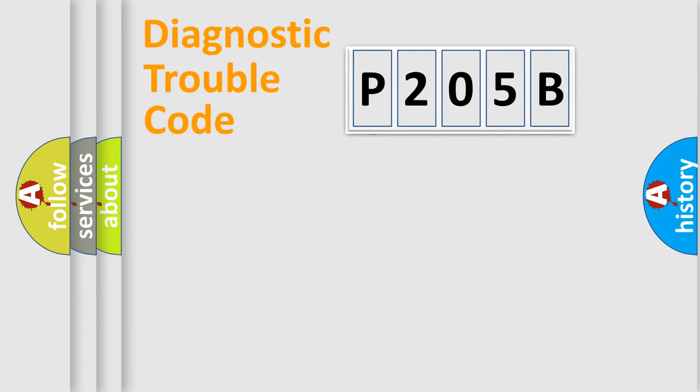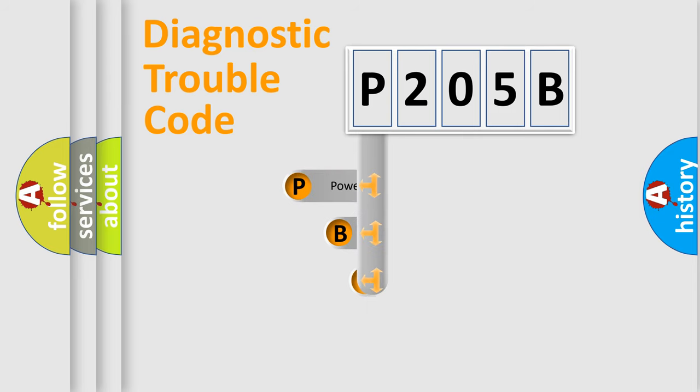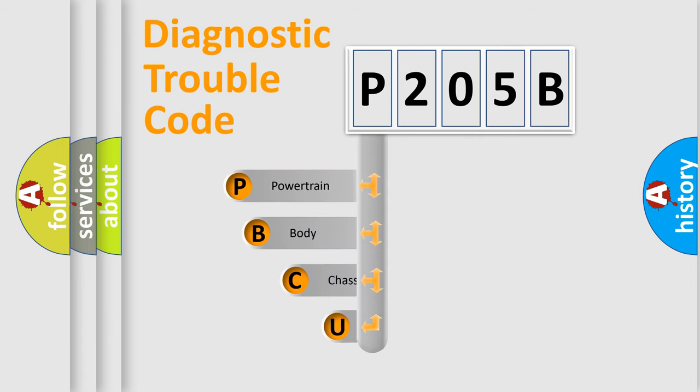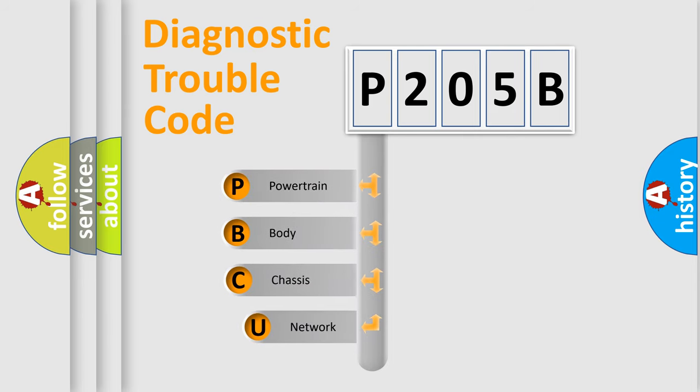First, let's look at the history of diagnostic fault code composition according to the OBD2 protocol, which is unified for all automakers since 2000.